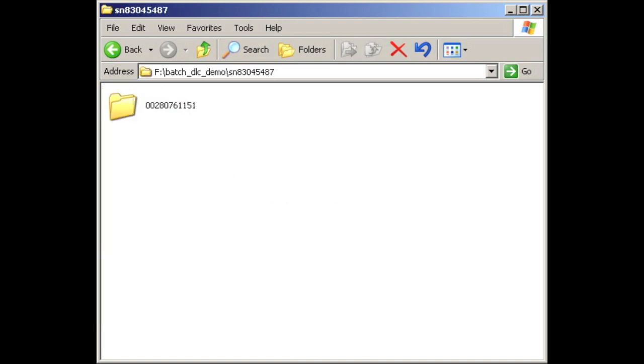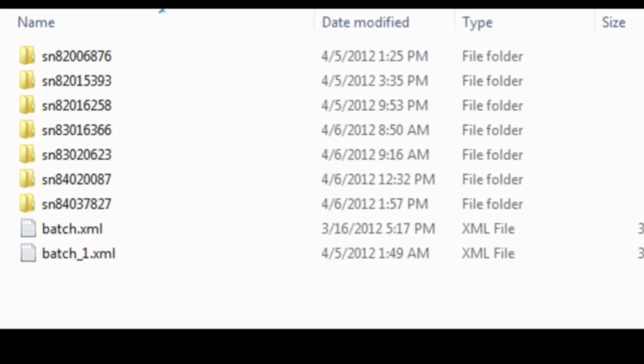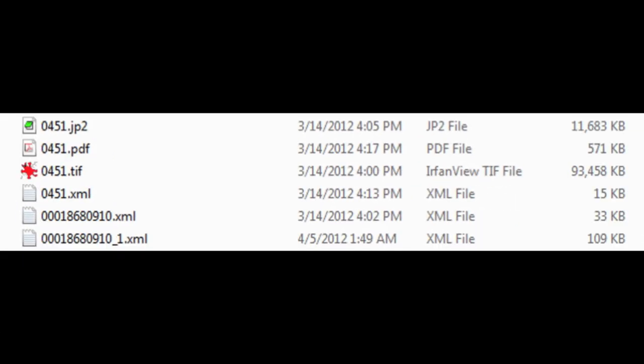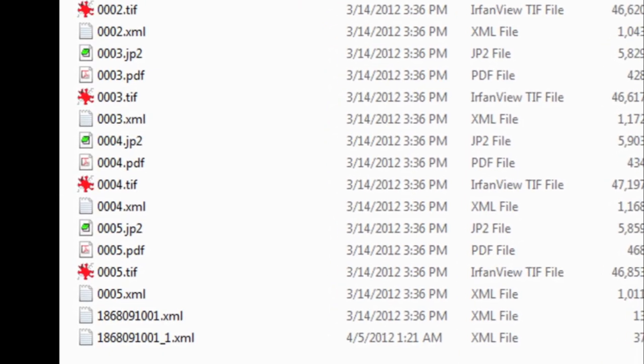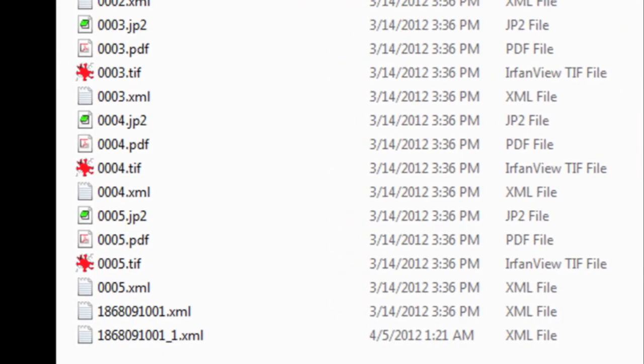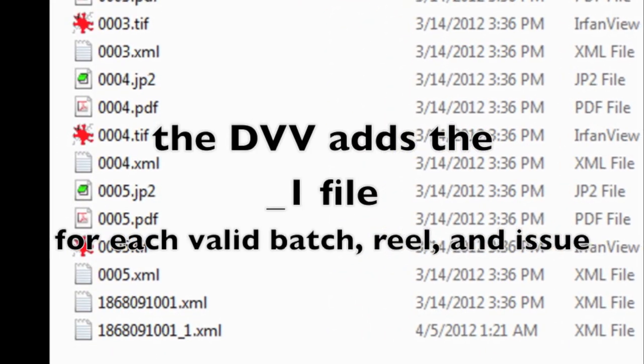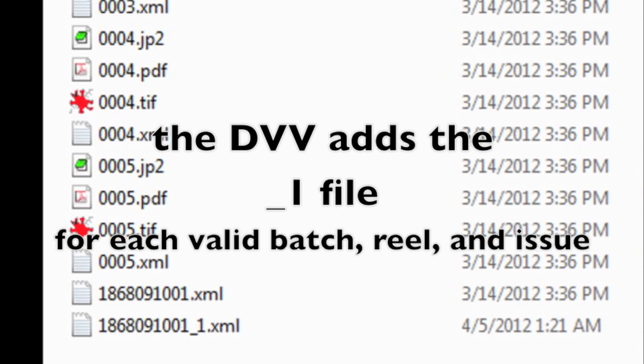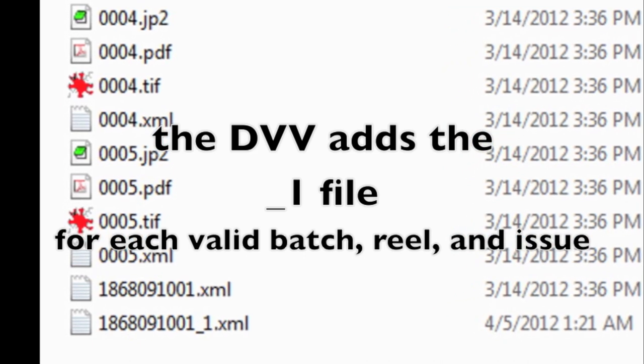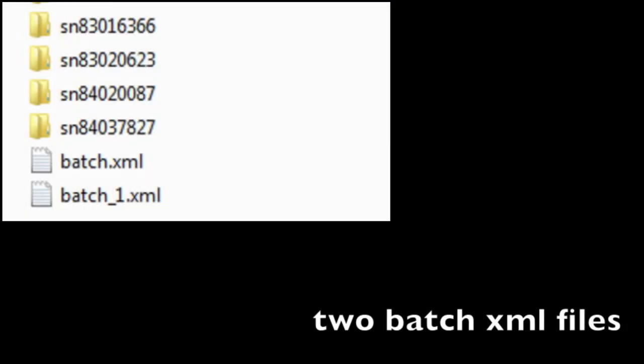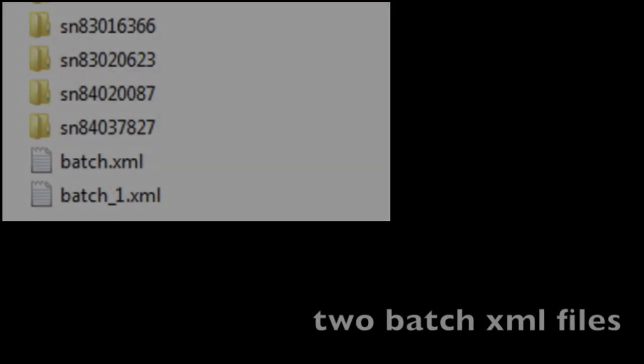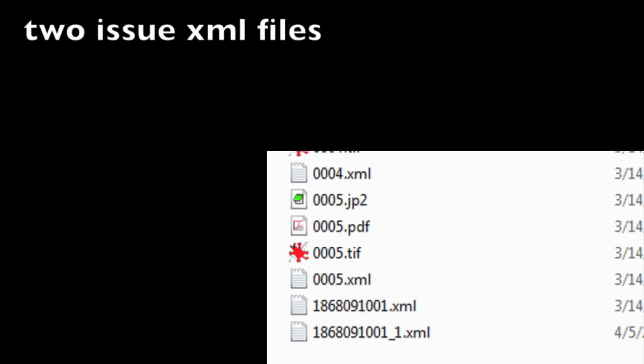We say files, plural, because once the DVV is used for the validation process, a validated file will be created. So in the end, you'll have two batch files for every batch, two reel XML files for every reel, and two issue XML files for every issue. I think this will make much more sense if I show you.